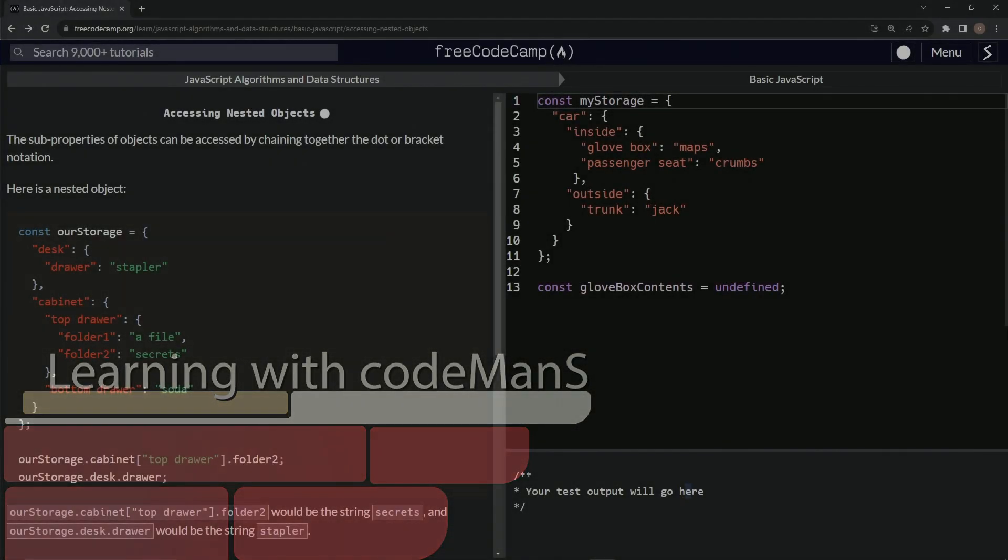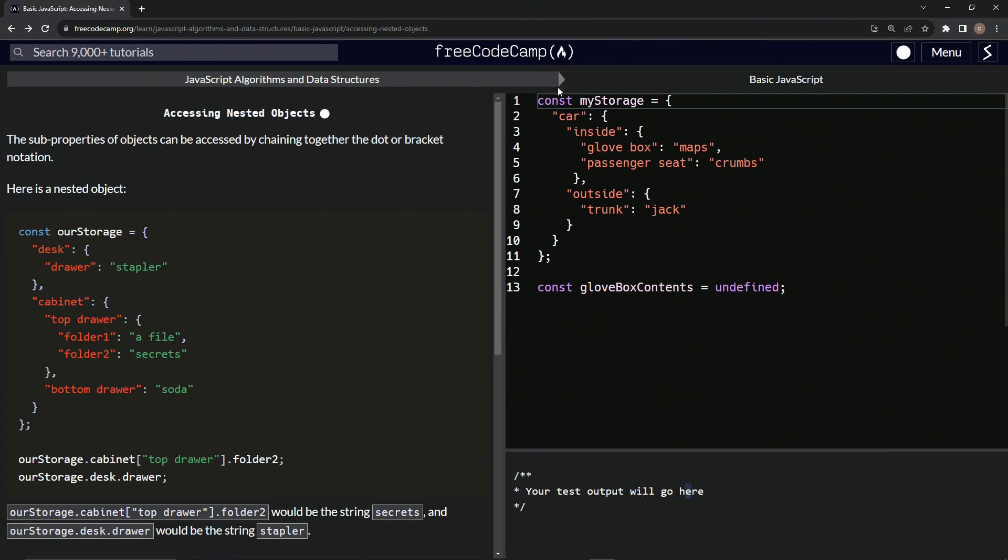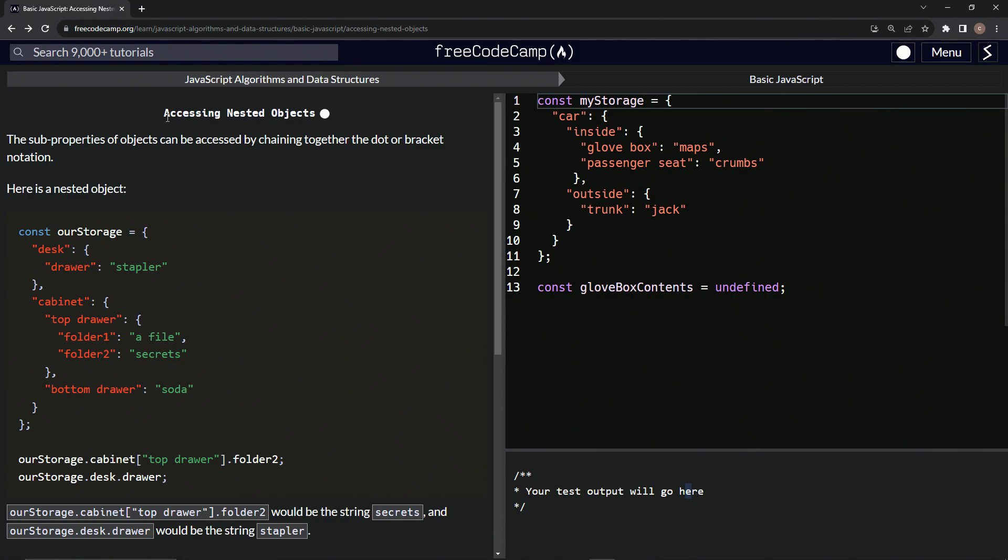All right. Now we're doing FreeCodeCamp JavaScript algorithms and data structures, basic JavaScript, accessing nested objects.